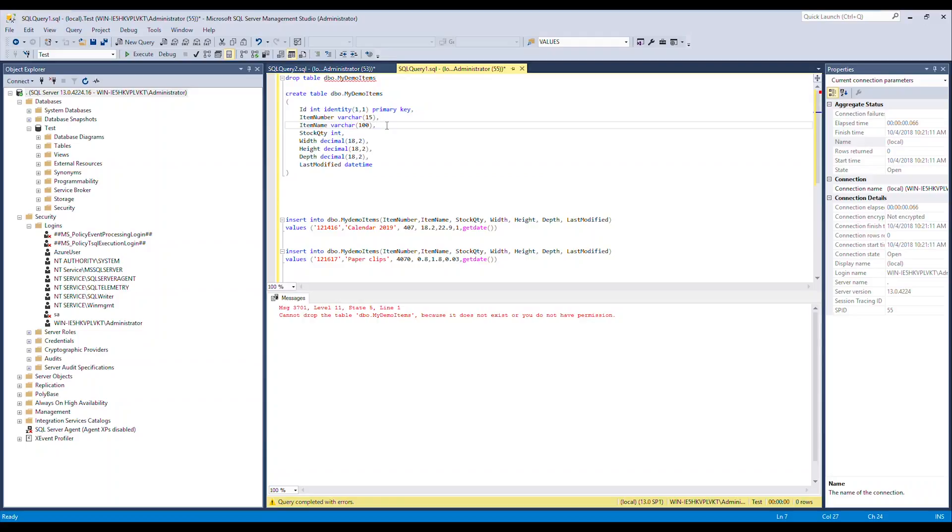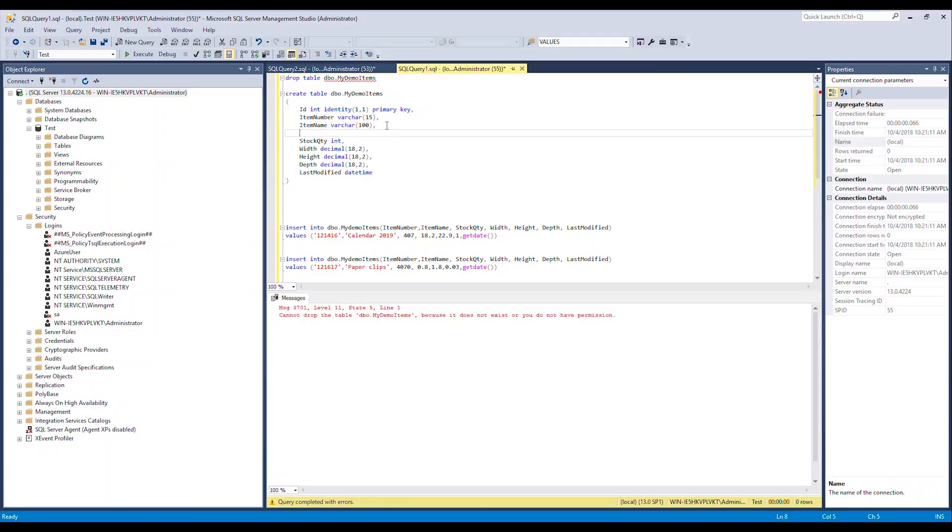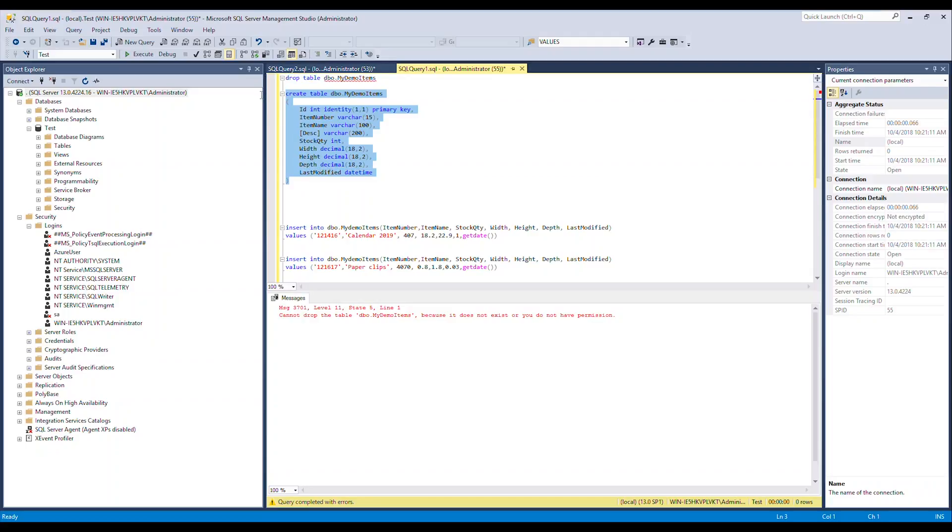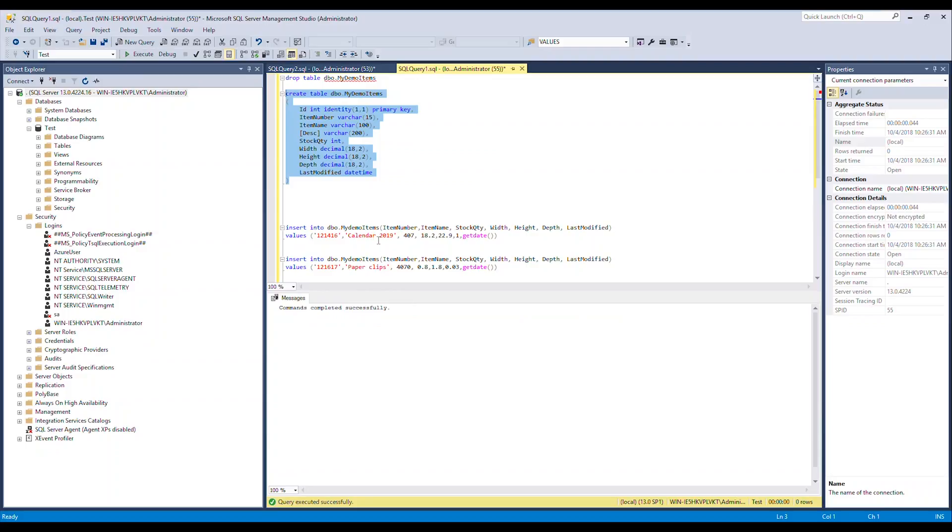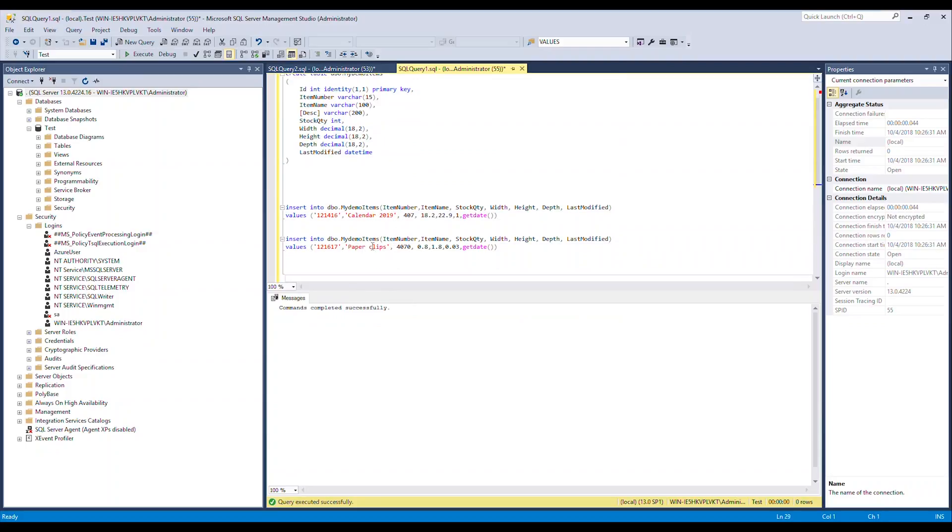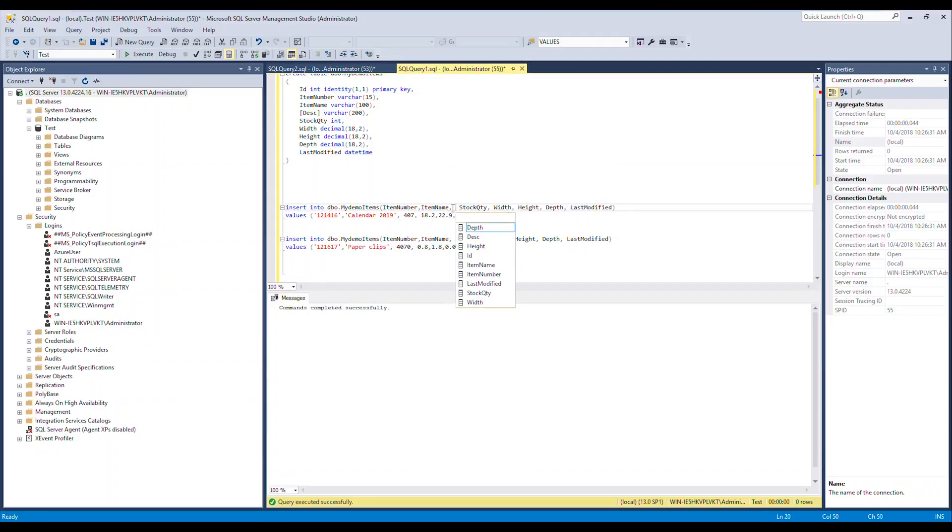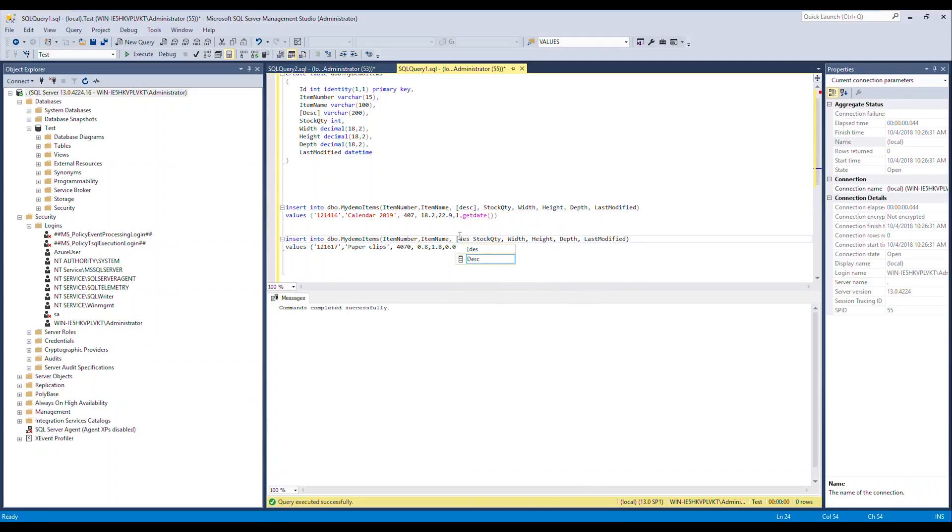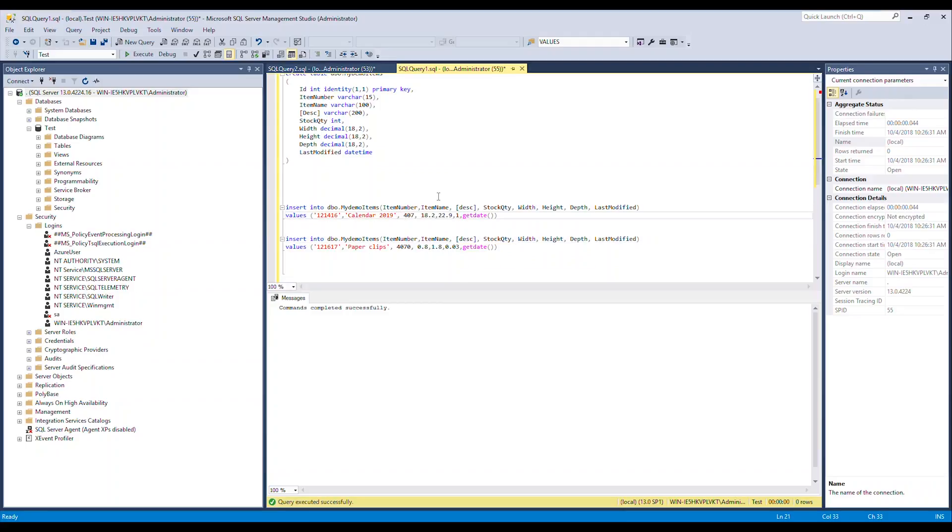I'm gonna insert a few rows here with some items in it. You can see I have a calendar, I have some paper clips, and we will include this description here in the insert statement which is after item name. That means we have to put it here. I'm just gonna write whatever and we'll do the same here.